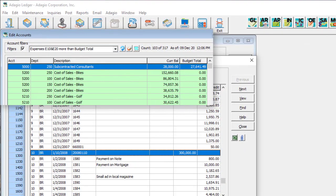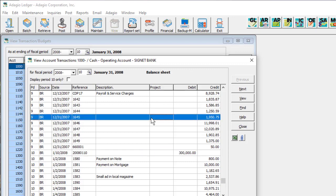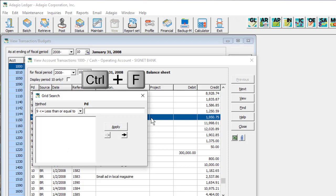Some grids in Adagio support filters to restrict visible rows to those that meet defined criteria. Now, a new Grid Search control allows filtering almost every grid. To use this search, click on the grid to give it focus, then press Ctrl-F on the keyboard to launch it.